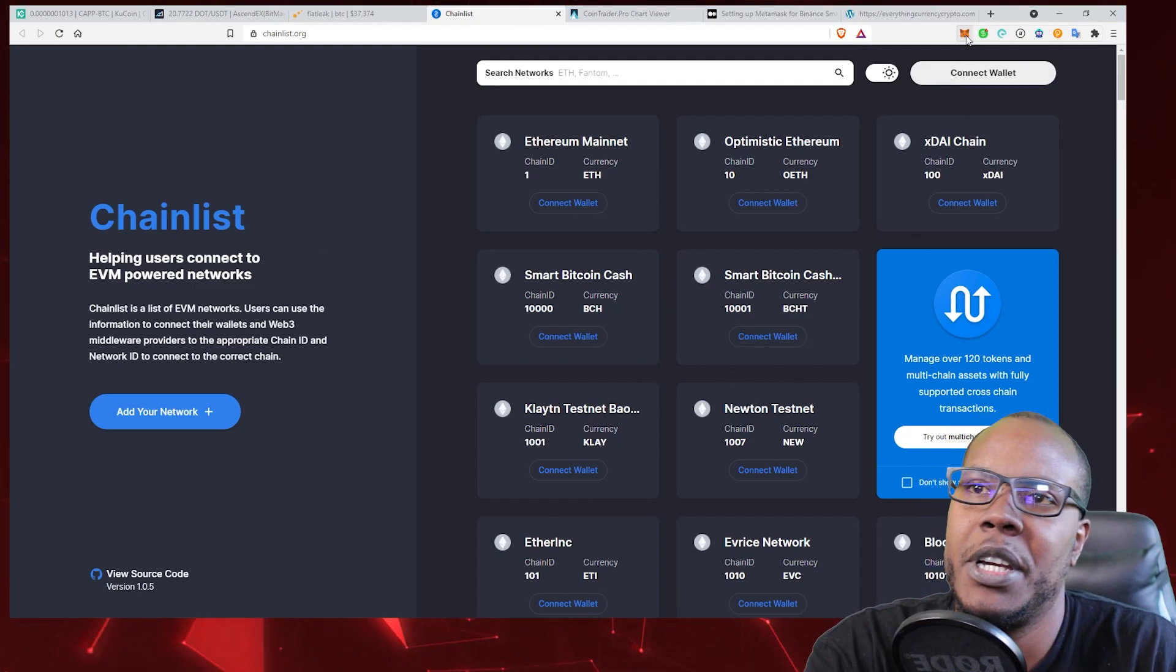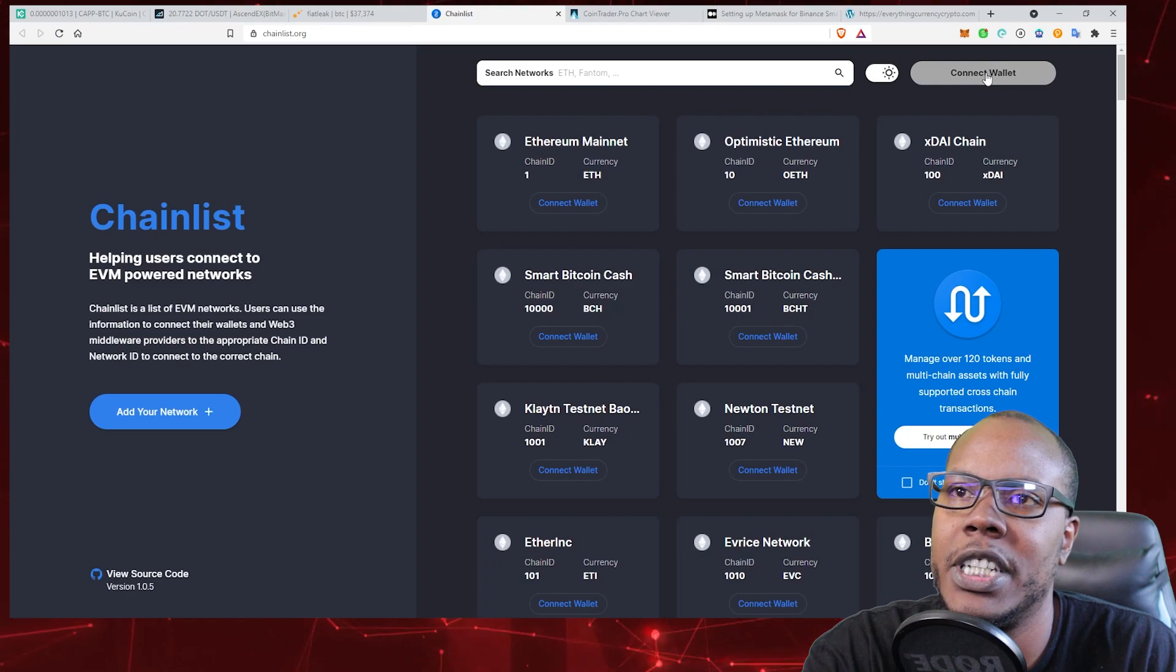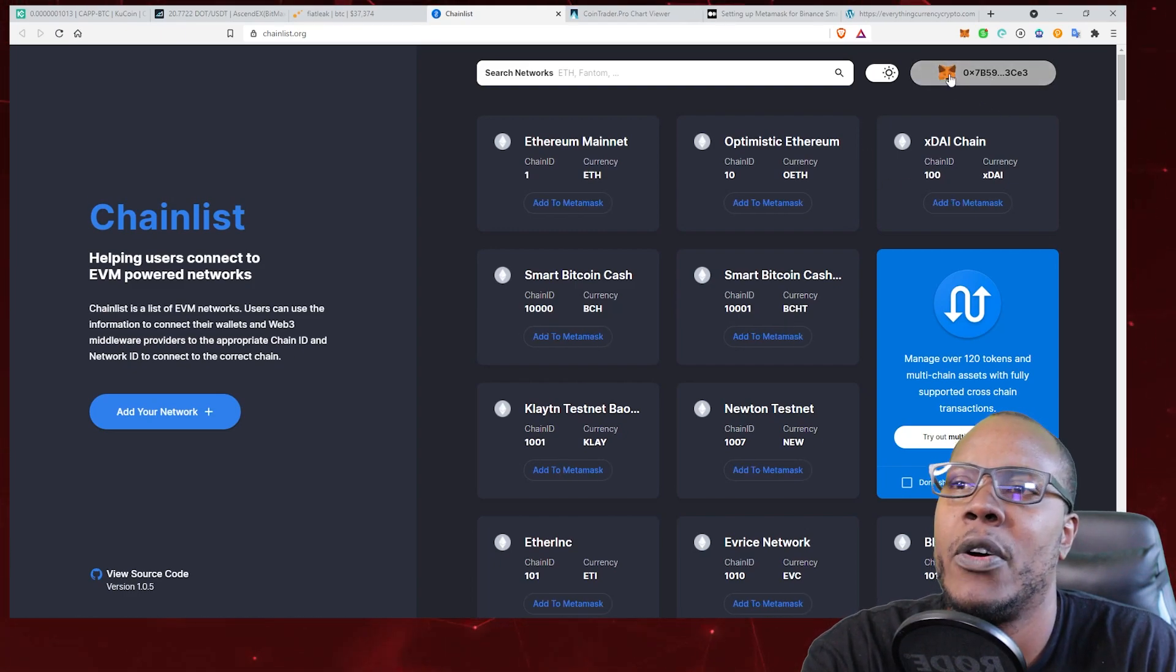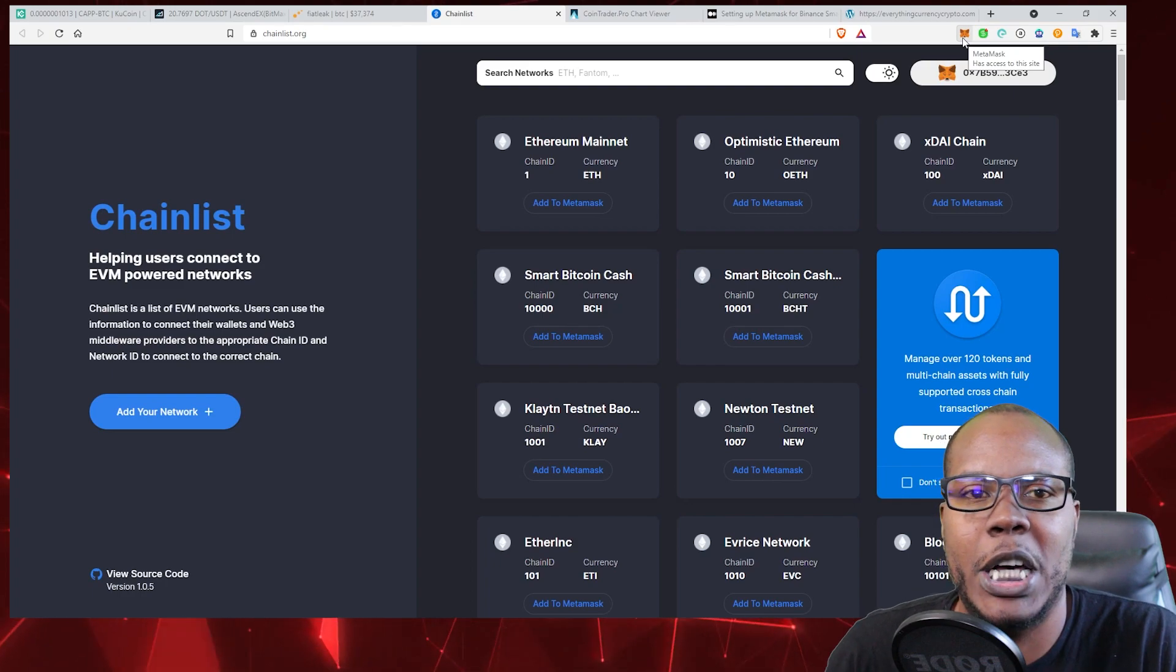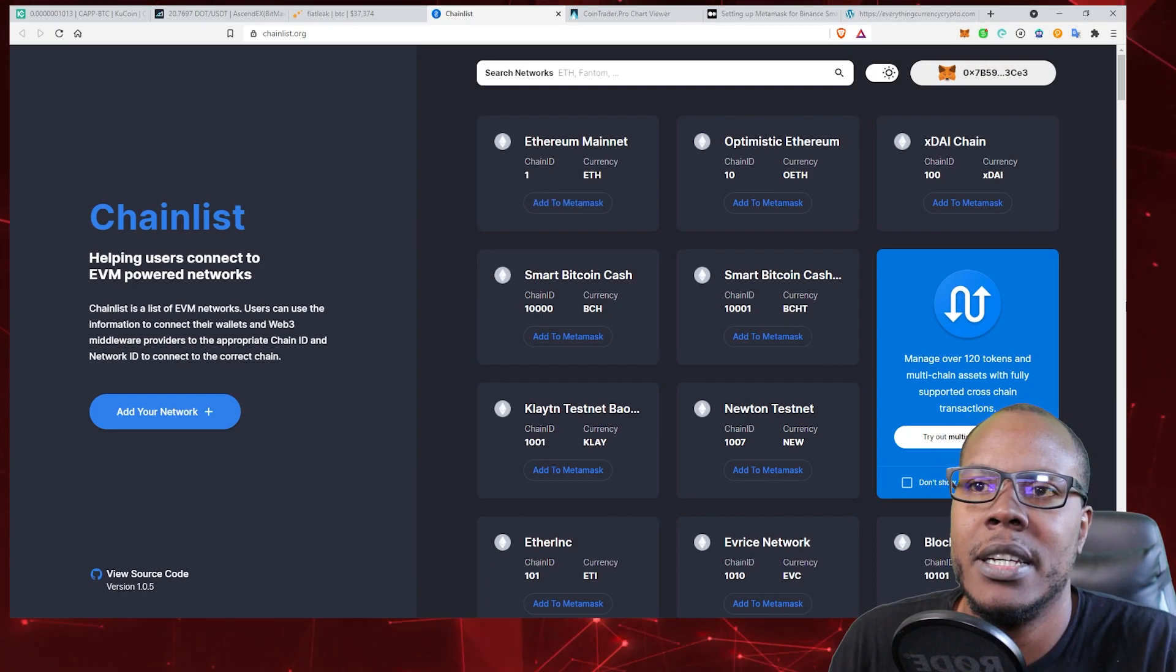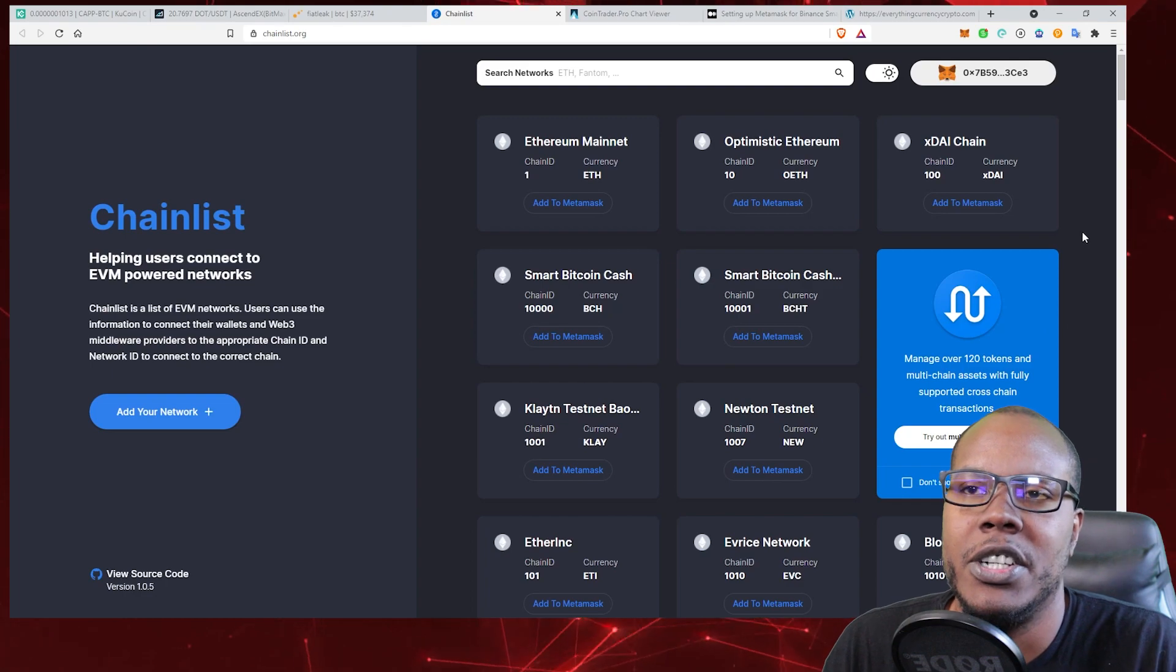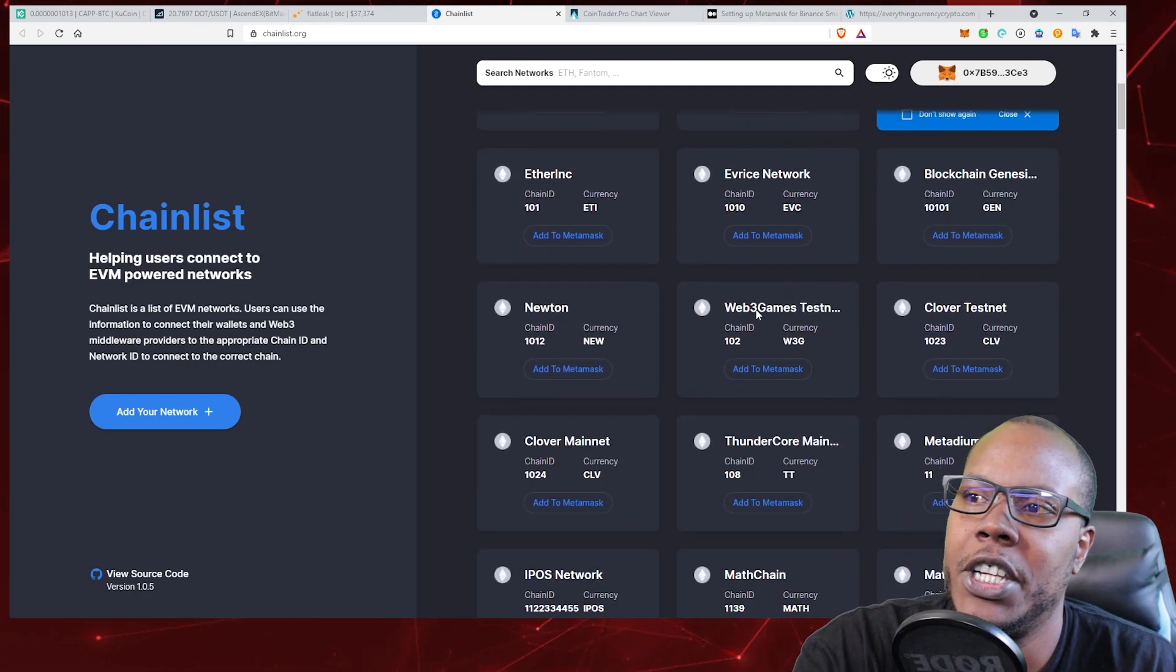What you do is have your MetaMask already set up, come here, and click 'Connect your wallet.' I already approved my wallet. A little MetaMask popup will appear asking if you want to let Chainlist interact with your MetaMask wallet. You hit 'Sign,' and then you can come down and click on any of these blockchains if they're available to use with MetaMask, and you can connect them.